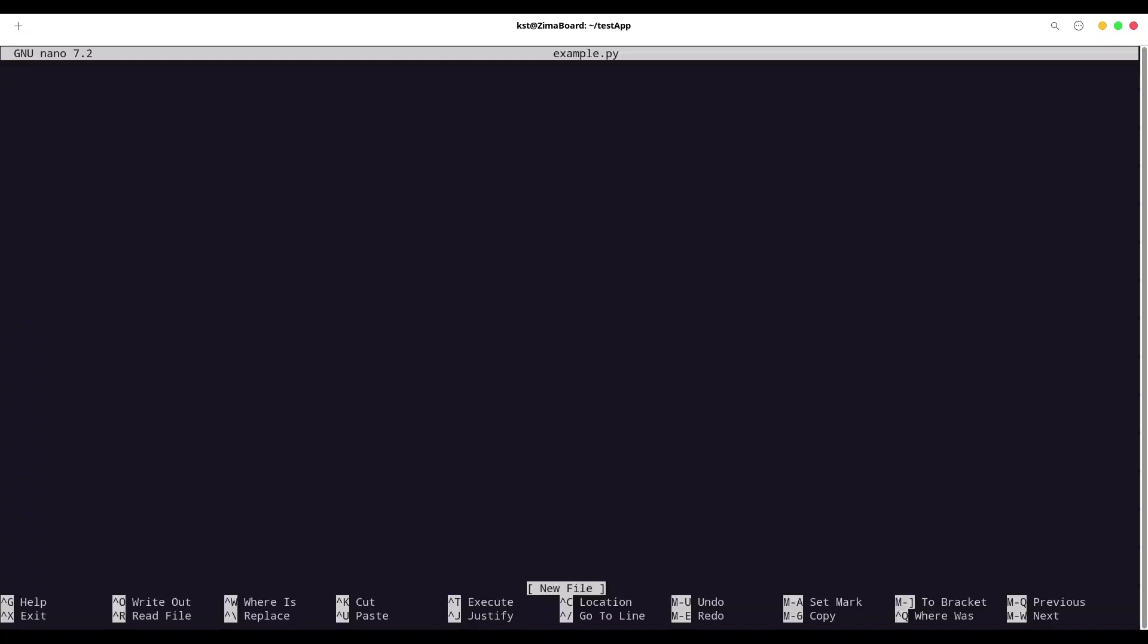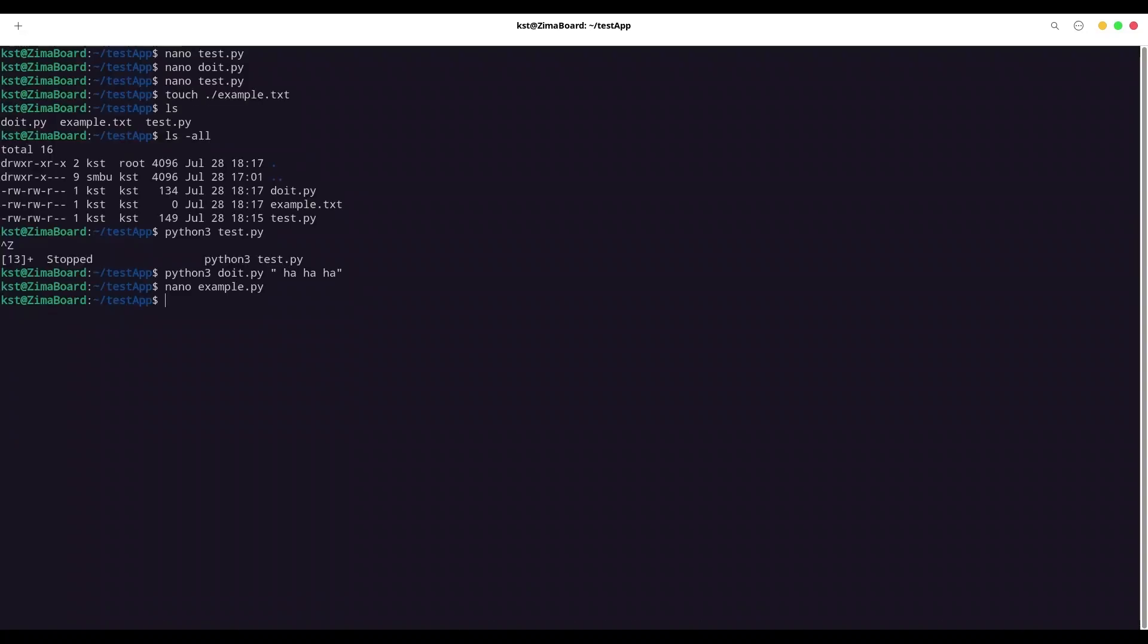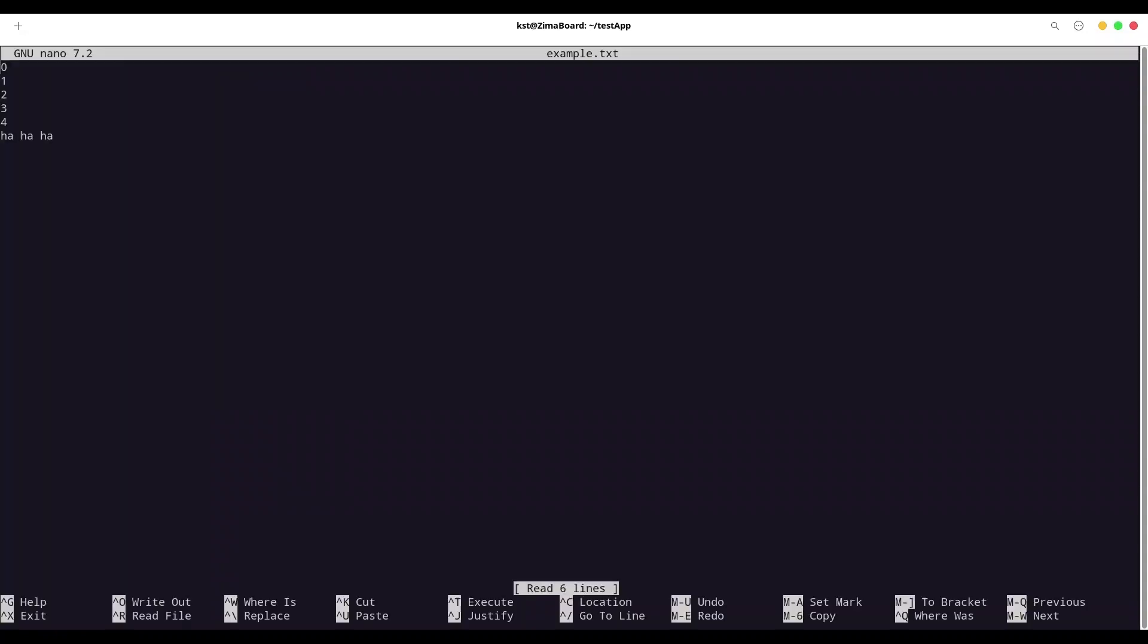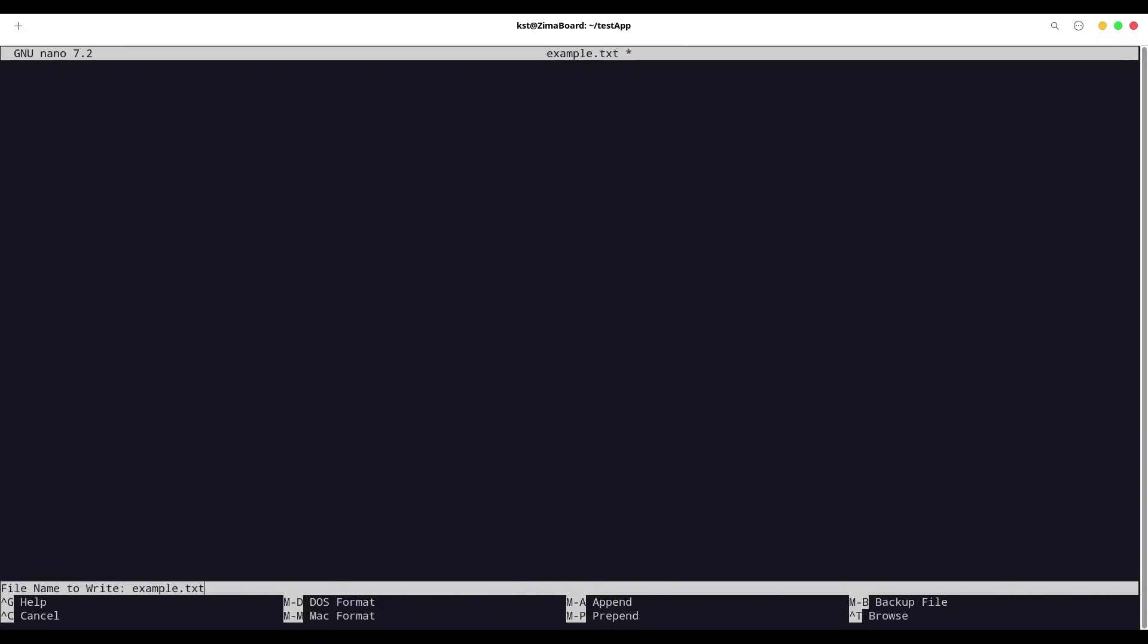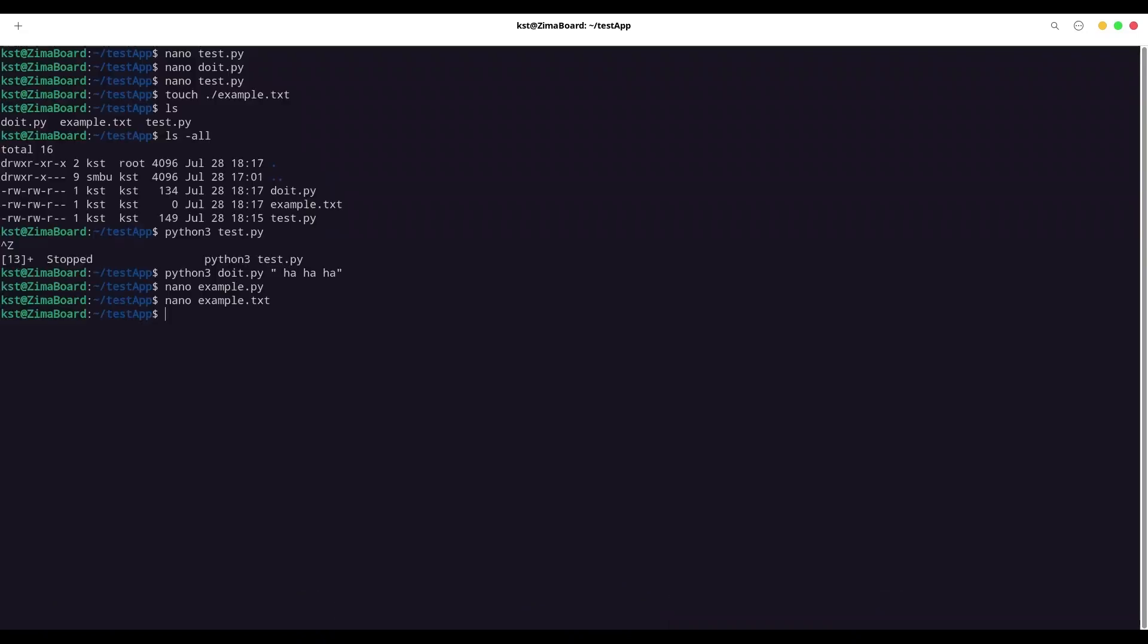And now let's check what we have in example. Example.txt. Okay, we have a zero, one, two, three, four, and this text. I'm going to write this out. Exit. It seems that everything works perfectly.